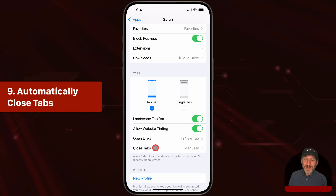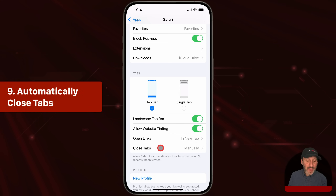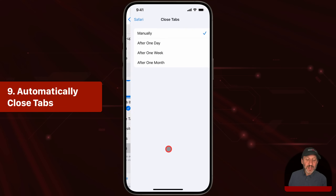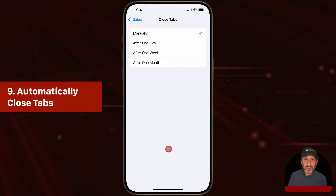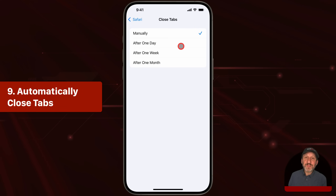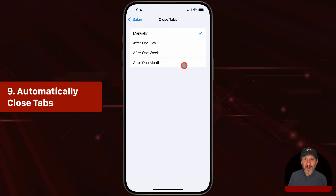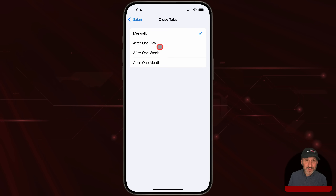There's also a very important setting if you find you accumulate a lot of tabs. Under Close Tabs, you can set it to manual where you close all the tabs yourself, or you can have tabs automatically close after one day, one week, or one month. Use one of these options if you find you accumulate dozens or even hundreds of tabs.